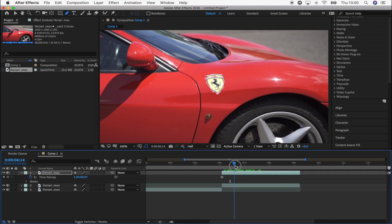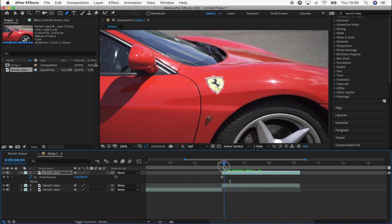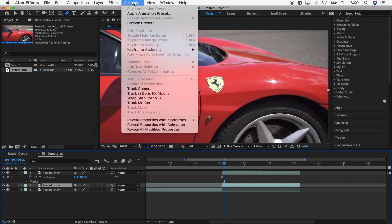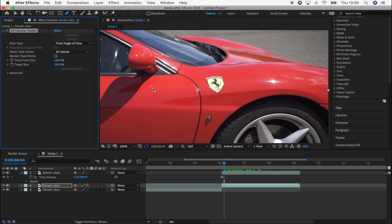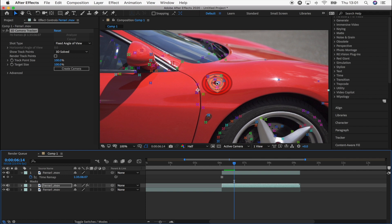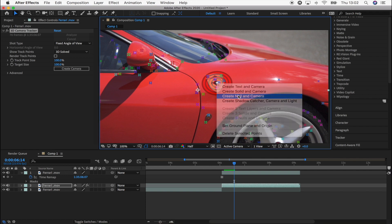So now we have freeze frame of the badge, the next thing I'm going to do is select the video clip and go up here to animation and go to track camera. So once the 3D camera tracker is done, then you want to find a target that faces the same way as the badge, right click, go to create null and camera.